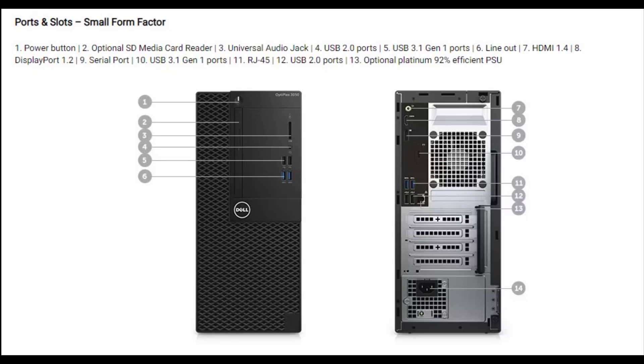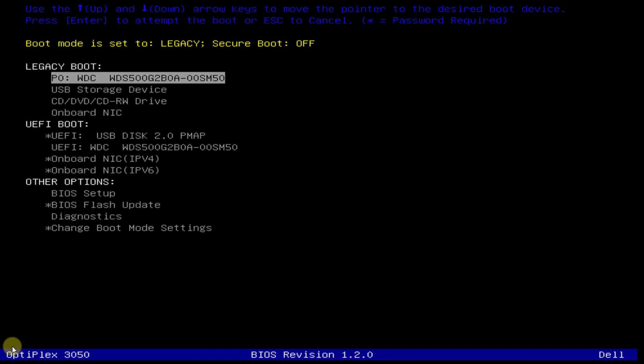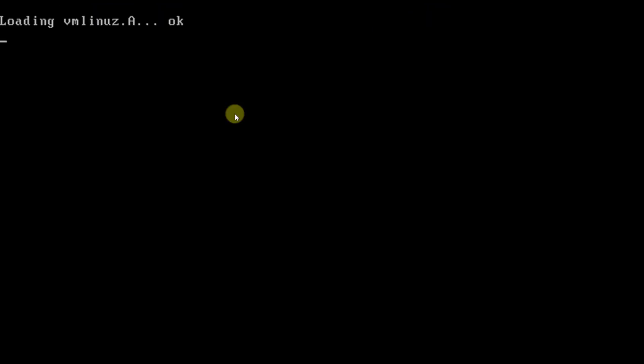I'm going to install the ChromeFlex operating system in this Dell computer. As you can see, it's the OptiPlex 3050. I'm going to select the boot from the USB, so it's loading the ChromeFlex.